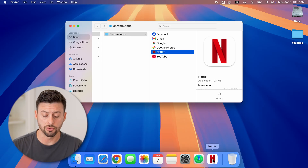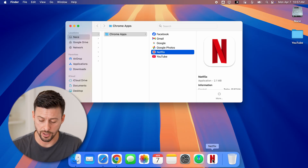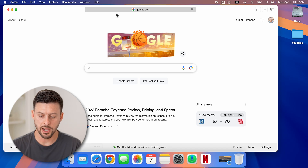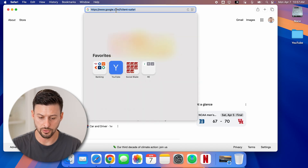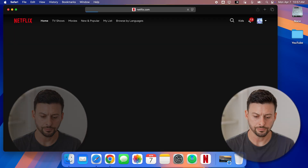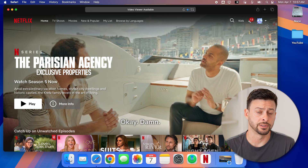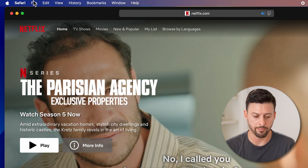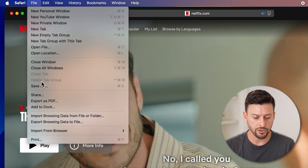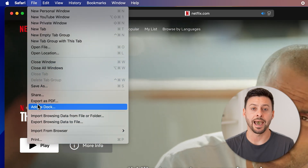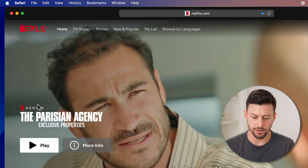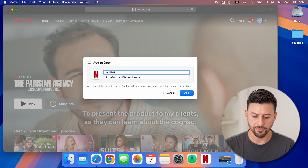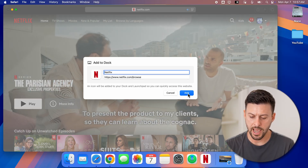If you don't use Google Chrome, you can also do this in Safari. Open up Safari and go to netflix.com. Once you're on netflix.com, go up to the top left and tap on File. Then you can see Add to Dock — just tap on that, name it Netflix, and hit Add.